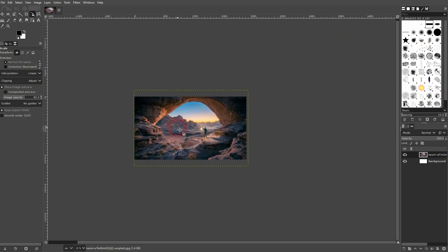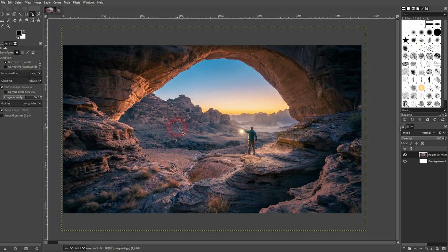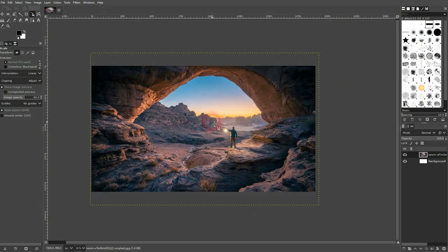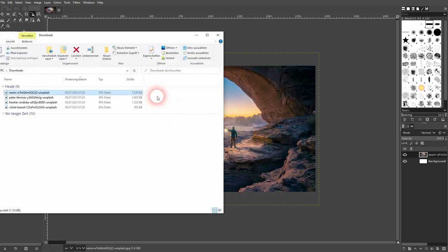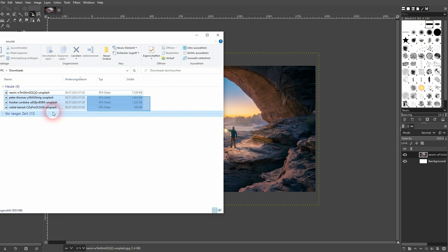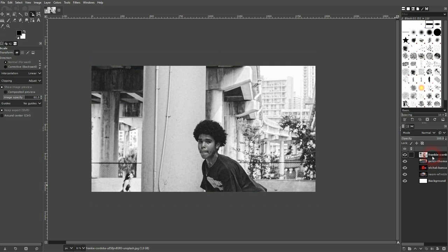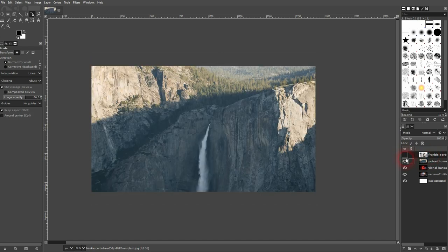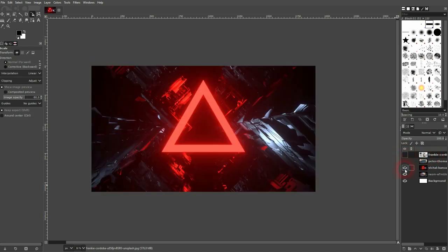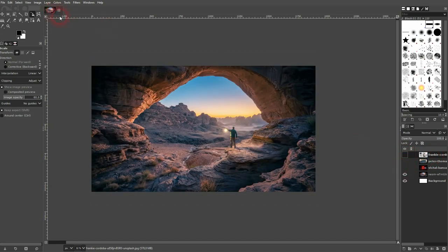When you want to add the other photos to it, you can drag and drop them on top, and they're going to get opened as new layers right here. So instead of having them as new projects individually, they're now in one project. I'll close them all again.